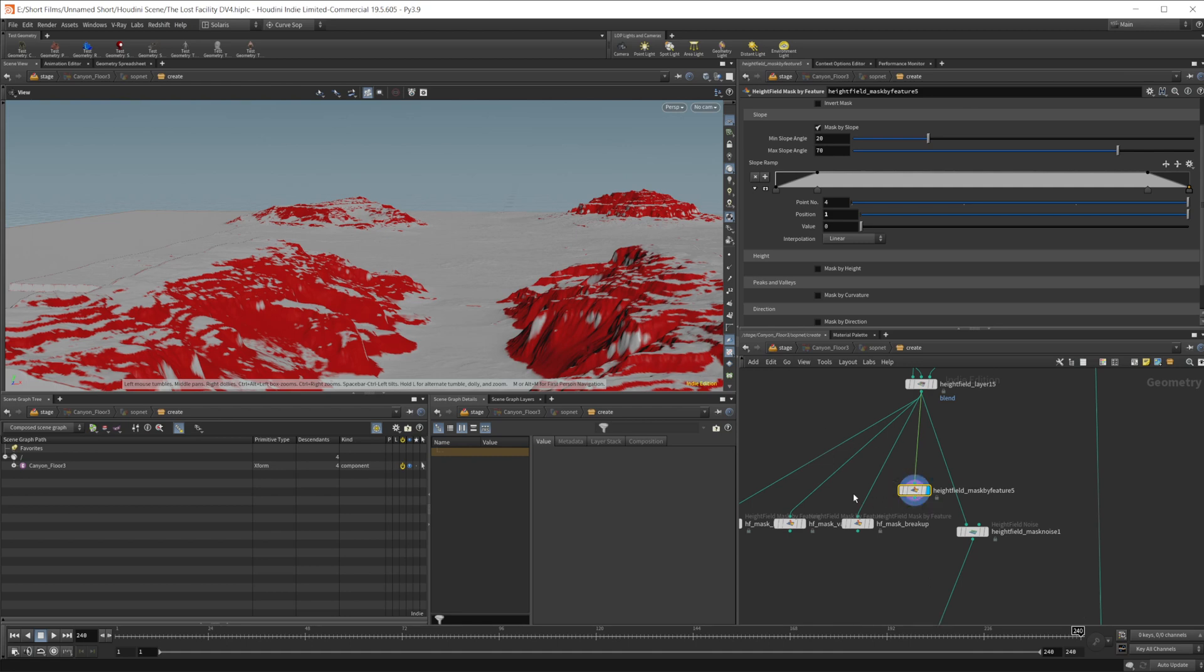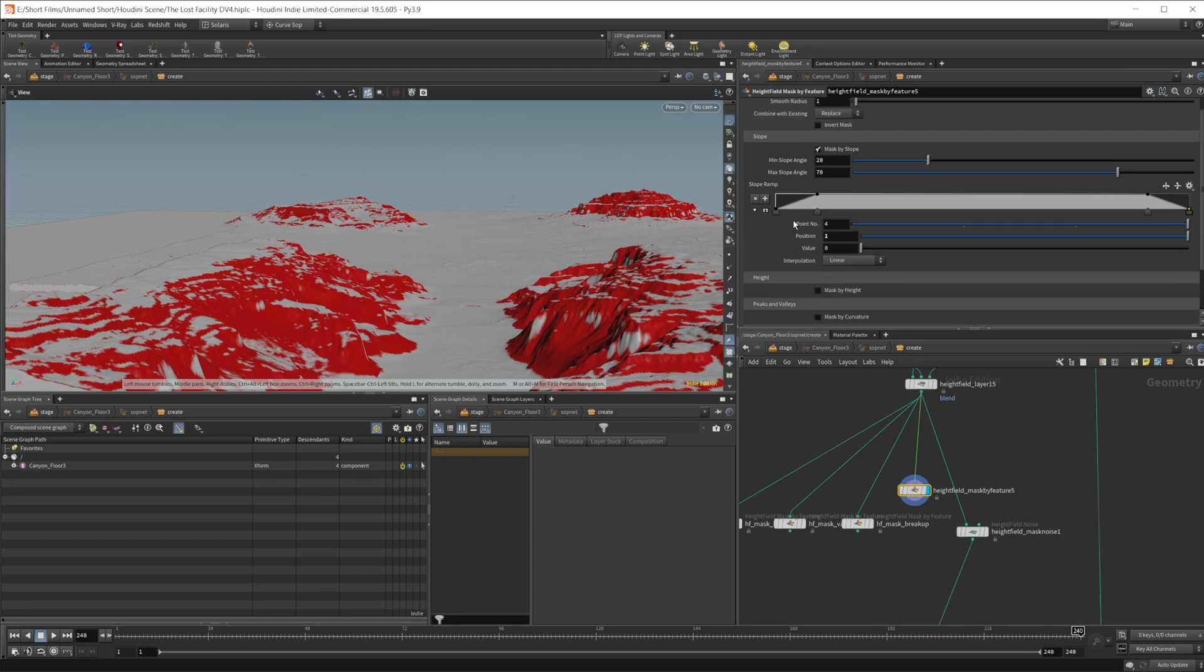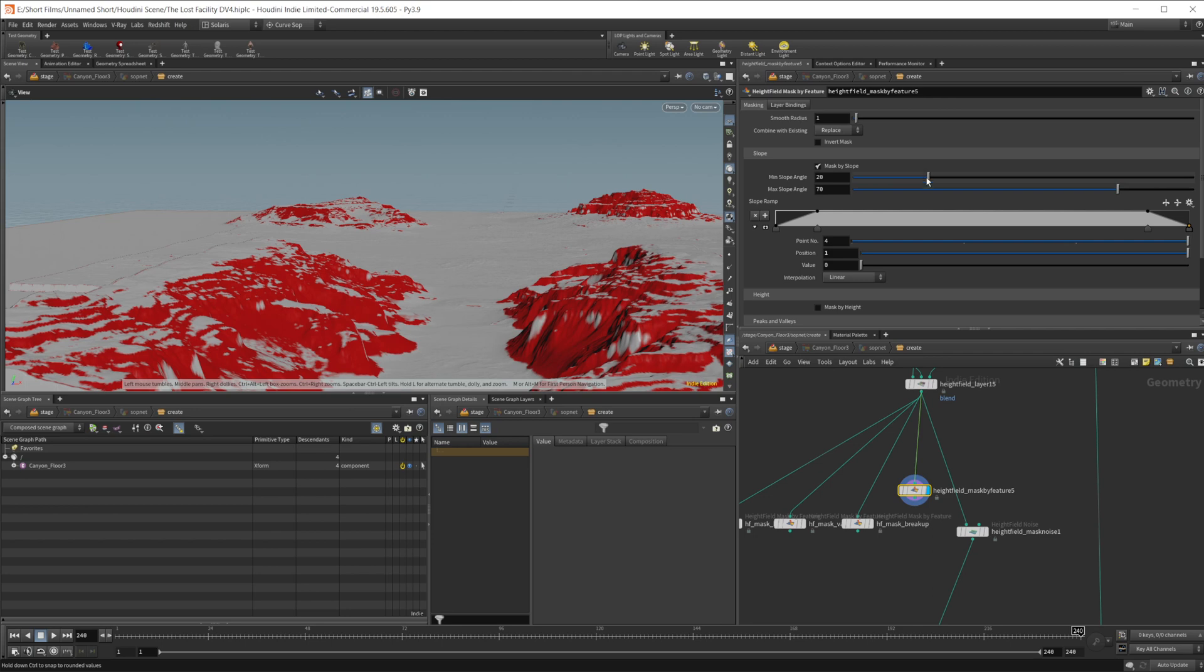But let's take a look at this. So height field mask by feature is what I'm going to be doing to create a bunch of these masks. Now, if we're doing it in Gaia, then I could do a bunch of other things that create some really nice masks in there. But we're not using Gaia to do this because we've merged so many things together. So we'll just use the Houdini nodes.